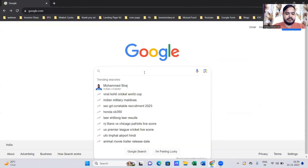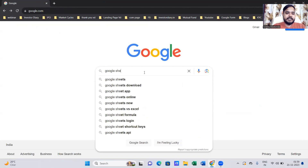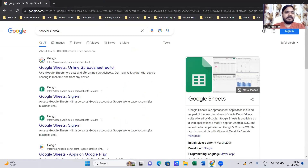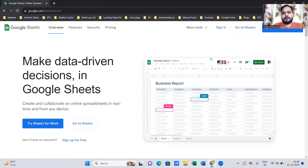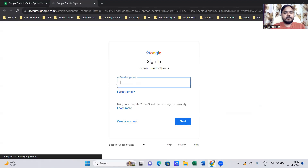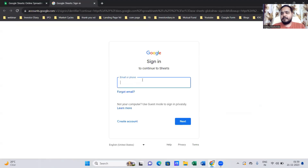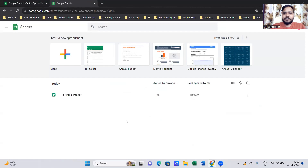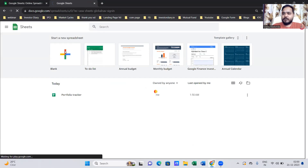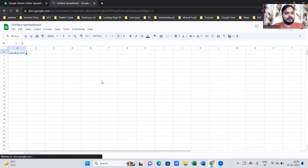Open Google Chrome and search for Google Sheets. Click on the first link and it will take you to the sign-in page. Click on sign-in and use your Gmail — Yahoo Mail doesn't work. Once you sign in with your Gmail it will take you to the home screen. Click on the blank page and it will open a new spreadsheet.